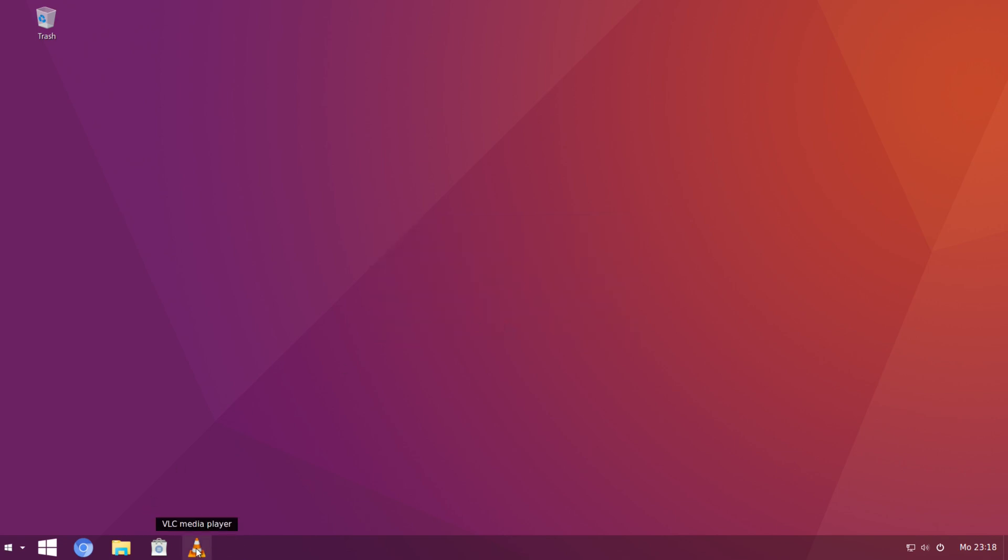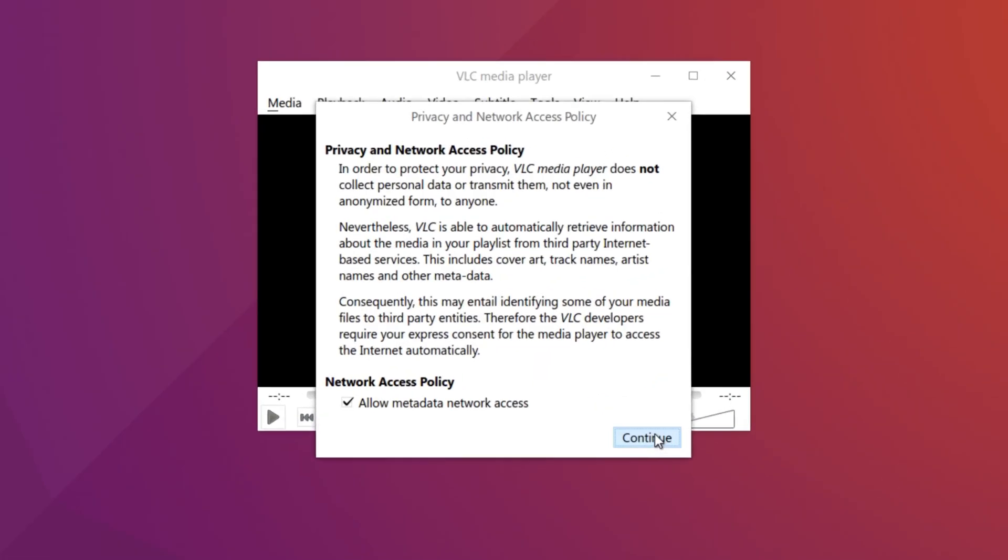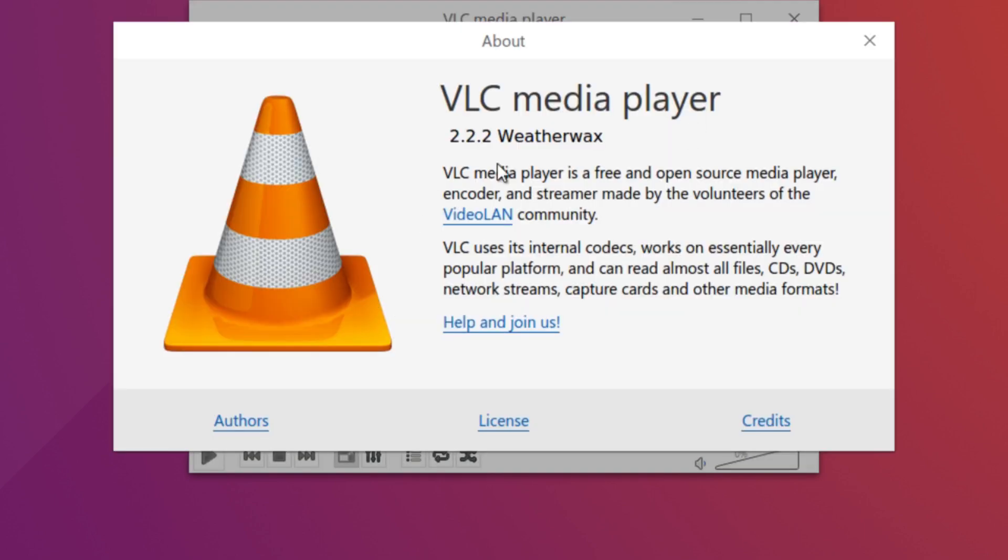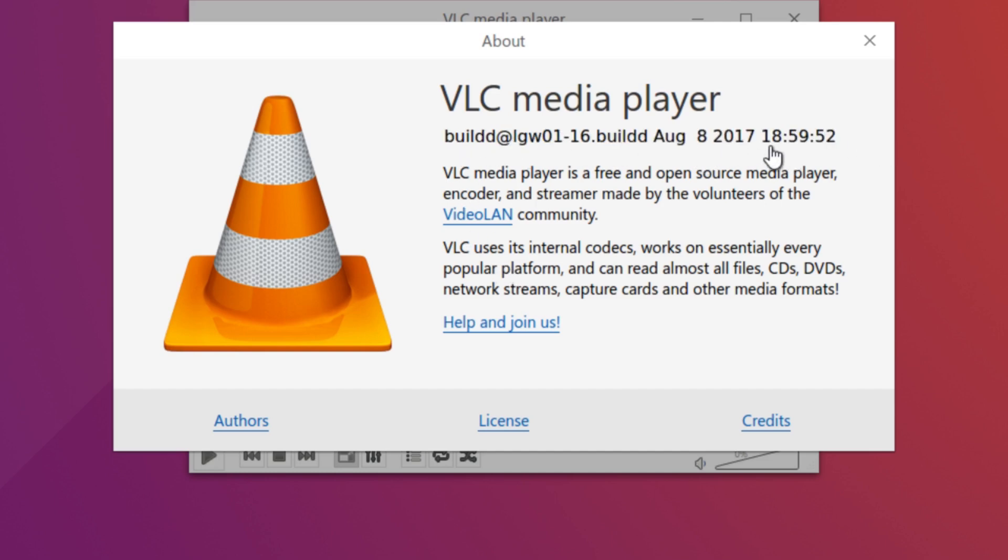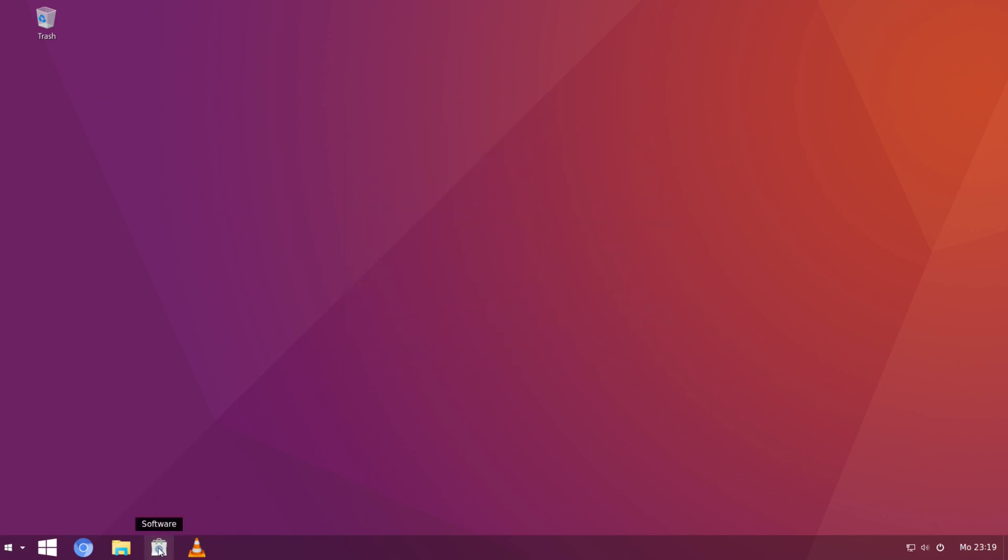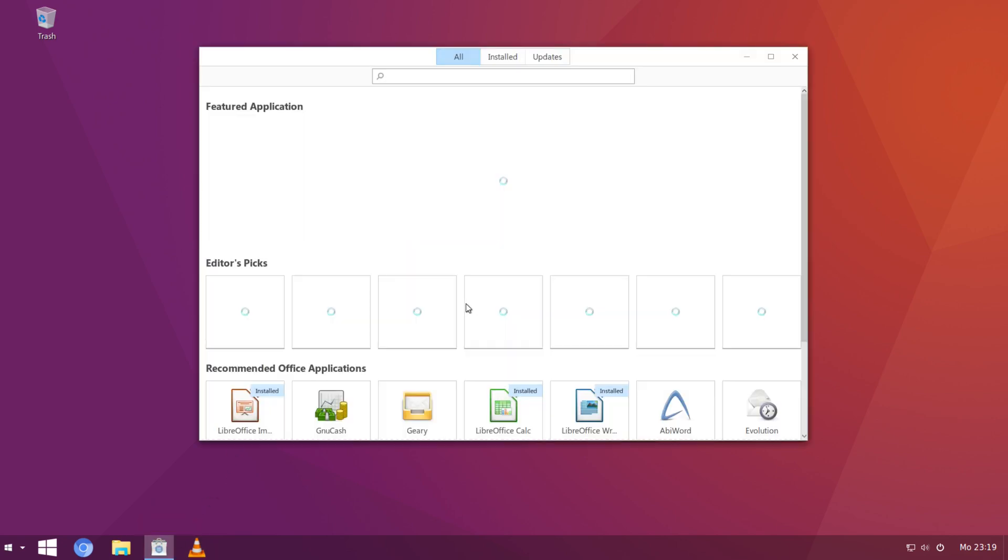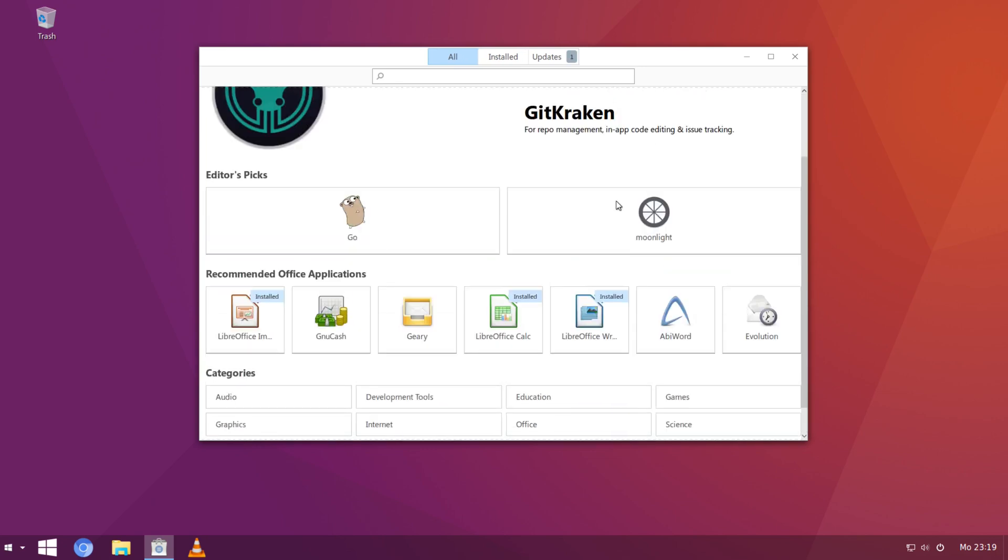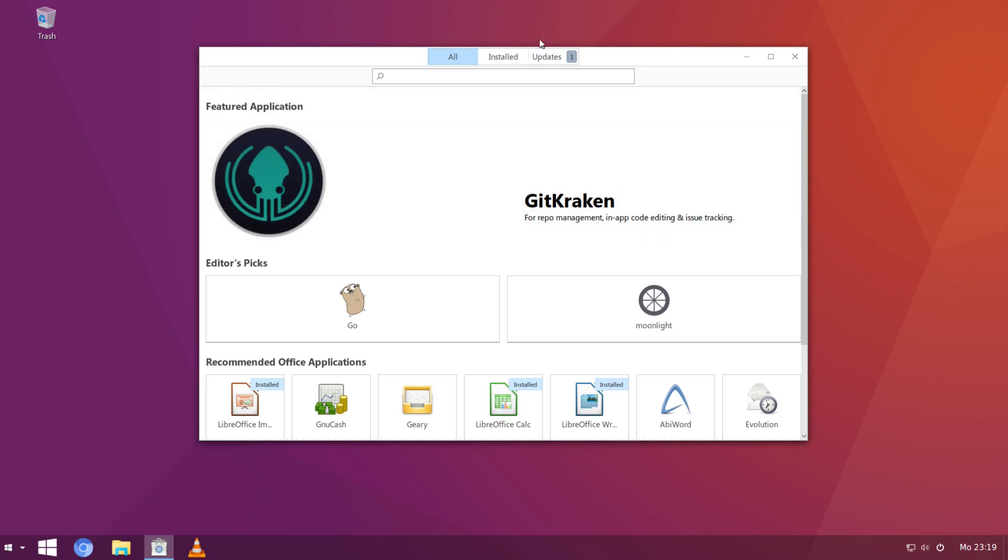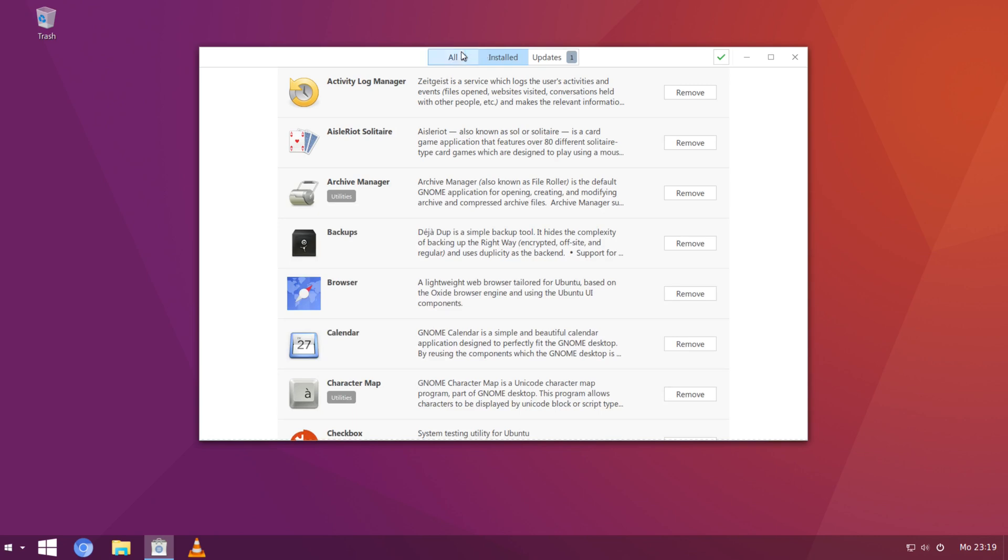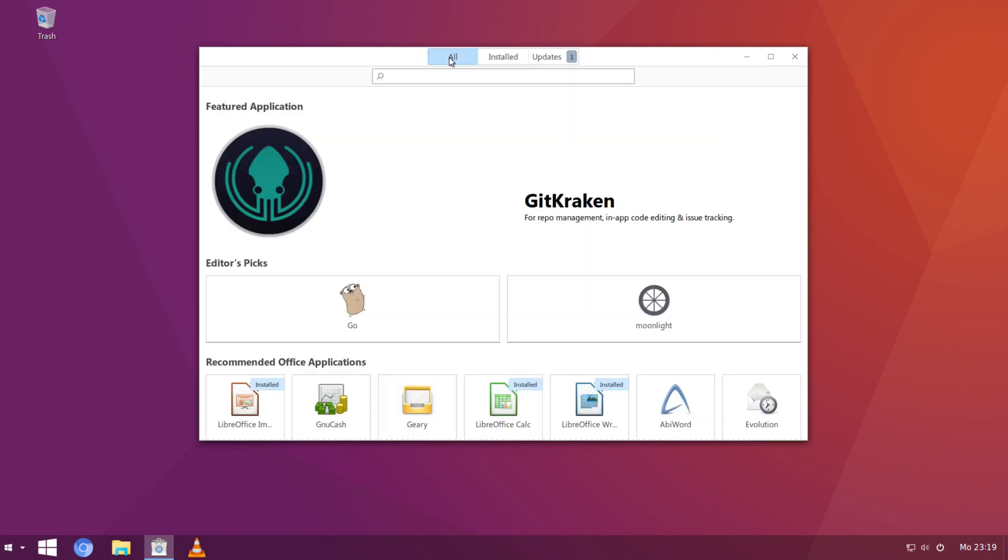So the first pin that we have here is VLC. Let's open it up. Pretty standard VLC audio video player. And it's 2.2.2 weather max. So, wow. I'm used to seeing the versions that are 3 dot something. And this one was built in August 8, 2017. So, oh man. I guess this must be an old system. And then software should be the Ubuntu software or GNOME software. And I believe it is. And we have updates, installed, and all.